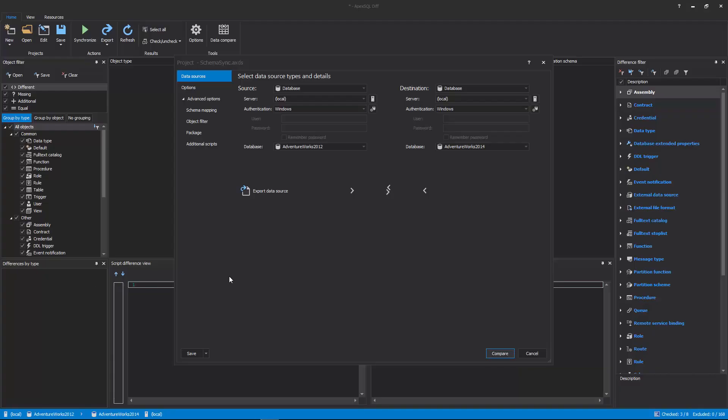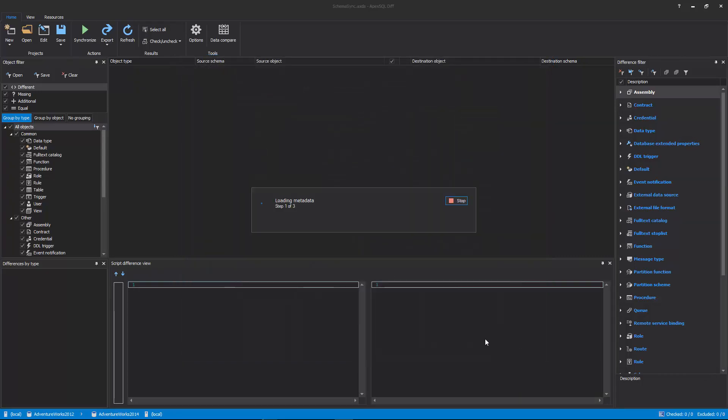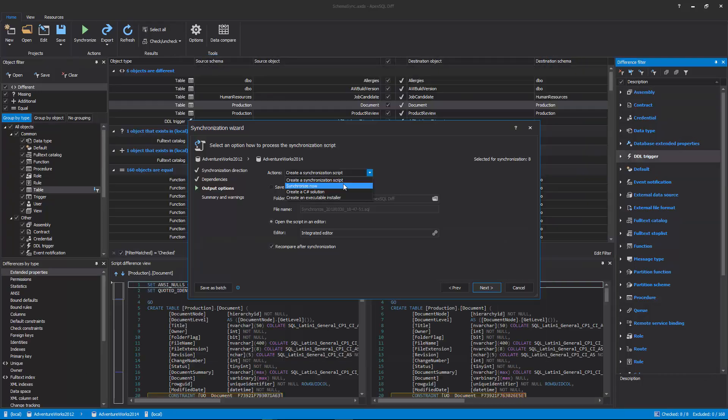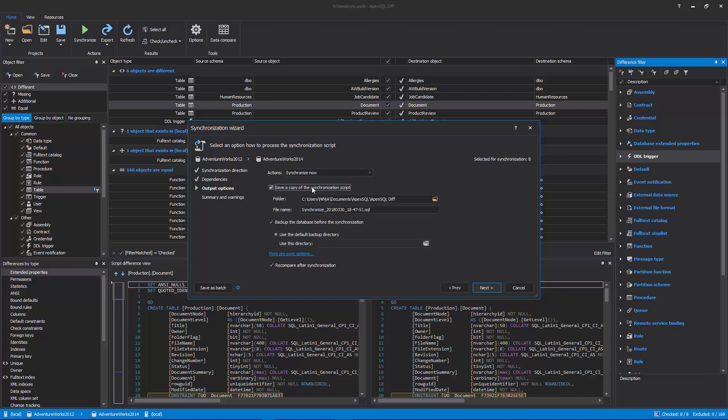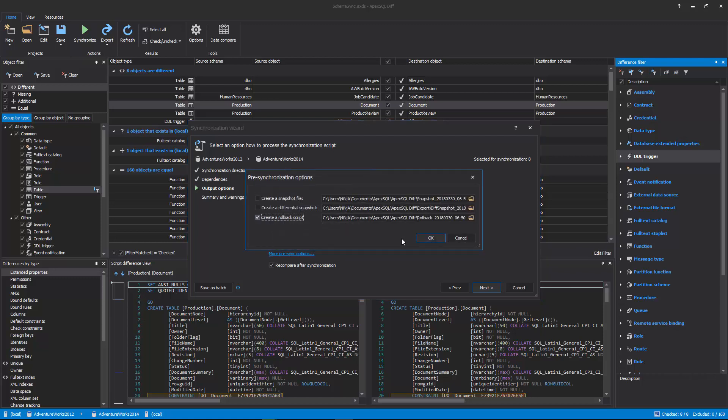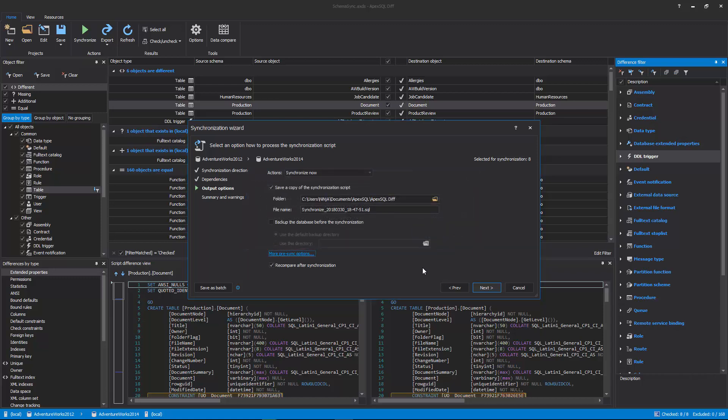ApexSQL Diff consists of three main components. GUI: A Windows application used for manual comparison and synchronization, and various options for the comparison and synchronization processes.